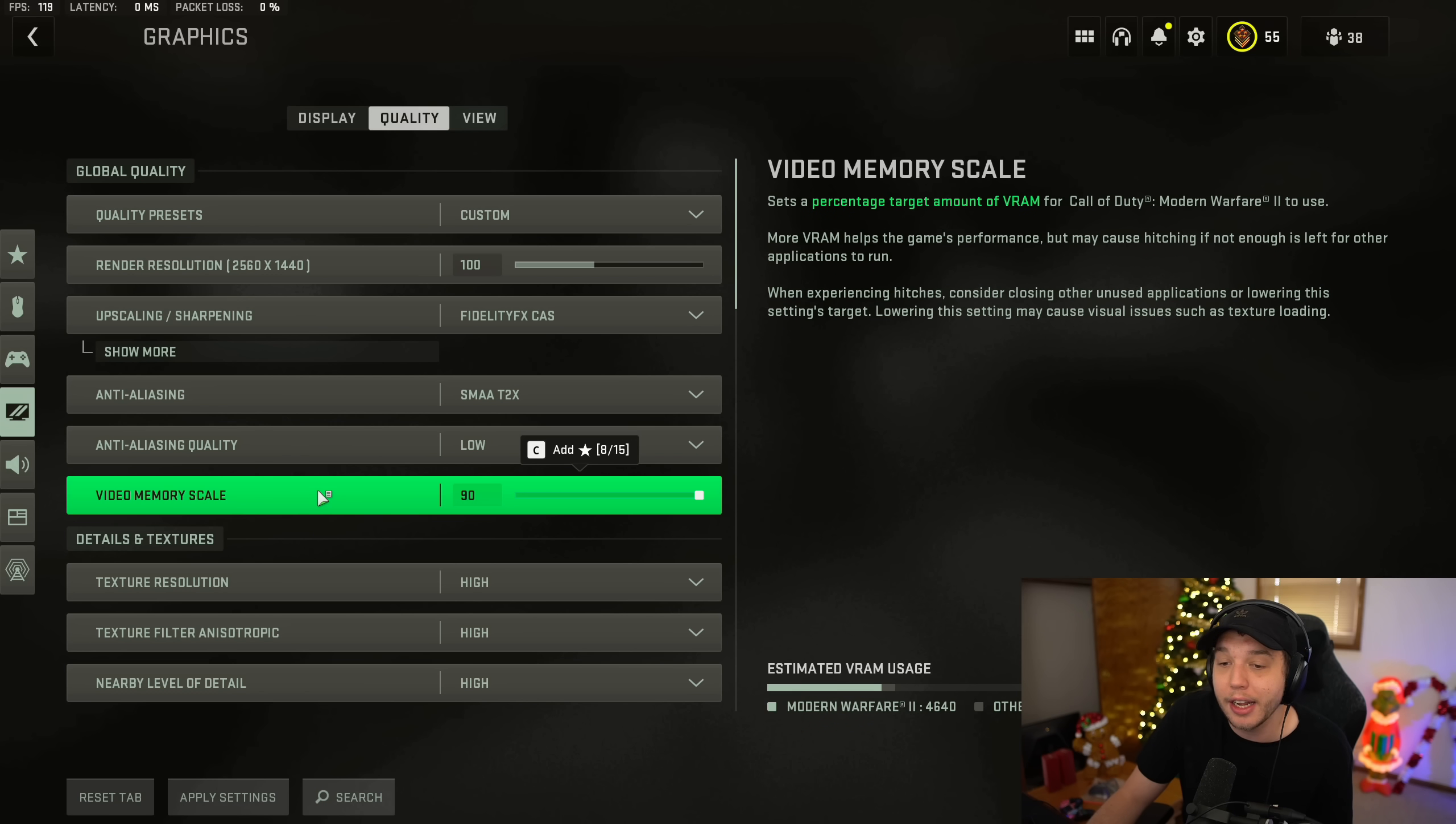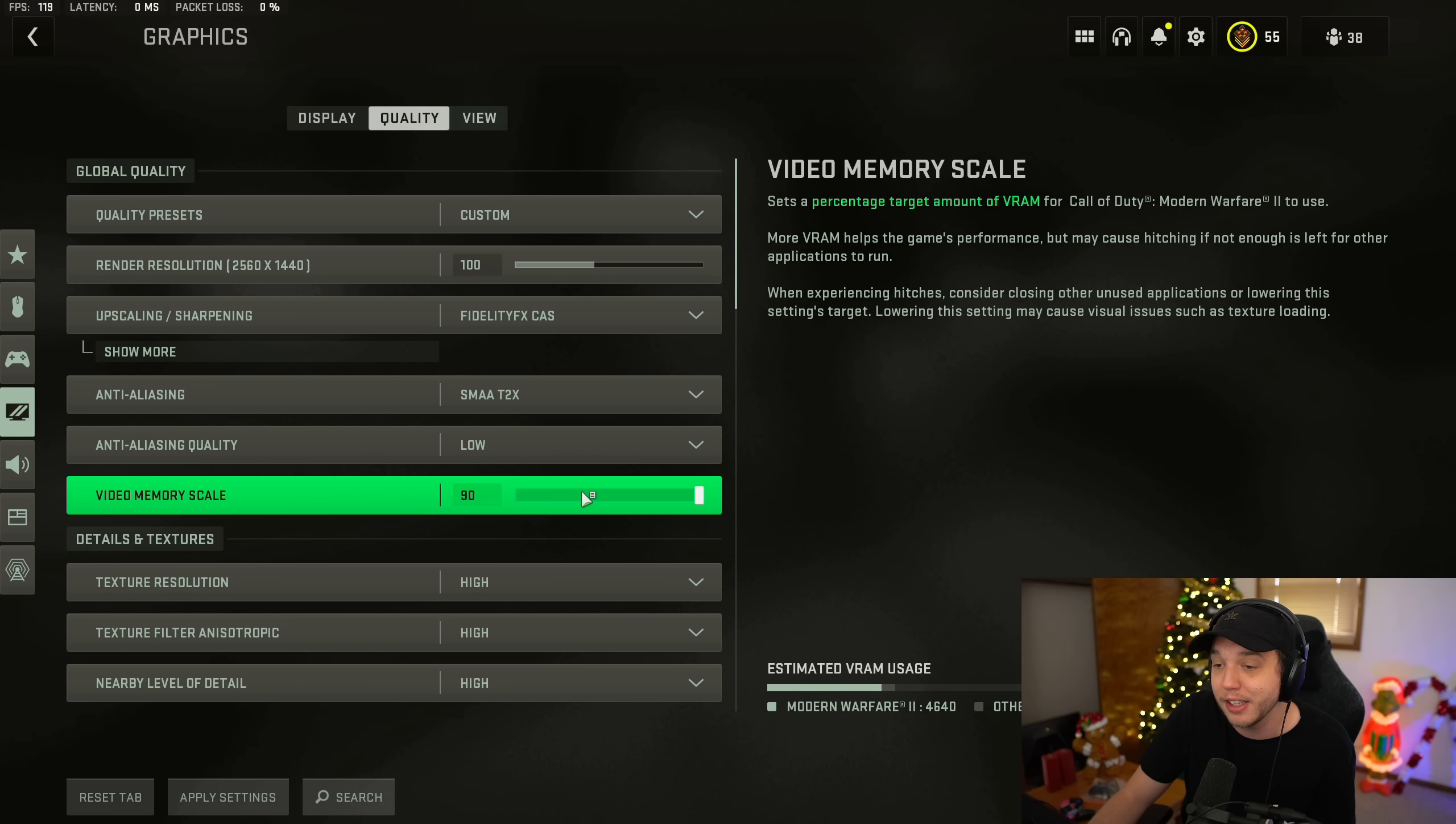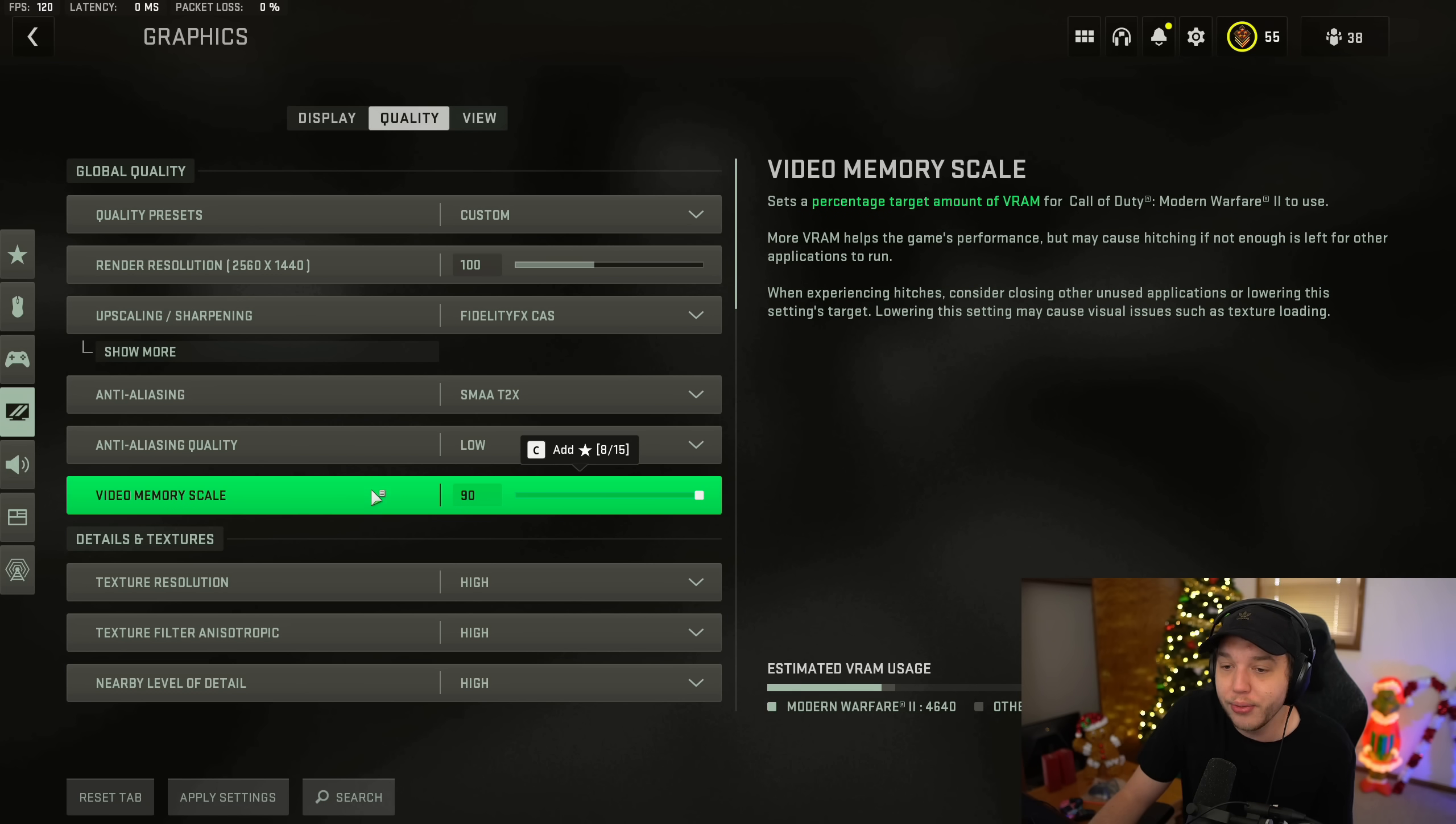Video memory scale, I do have this turned all the way up. Now, if you are experiencing any sort of stutters in game, definitely try turning this down a little bit.